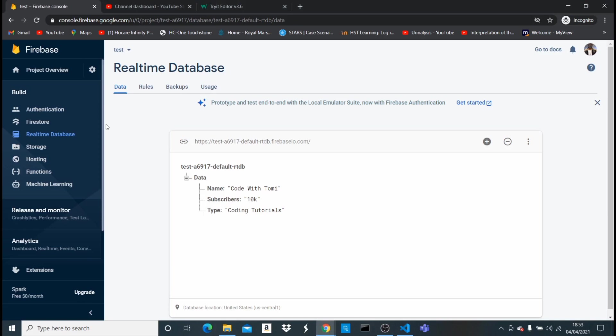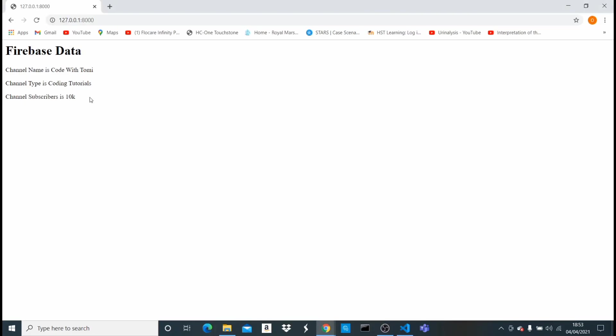That's how to integrate Firebase database into your Django project — it's very easy and a great alternative. You can also do more advanced things like letting users add data from your app that gets saved to Firebase, and retrieve it back. It works not only for Django but for Android apps and anything else. Thanks for watching and I'll see you in the next one.